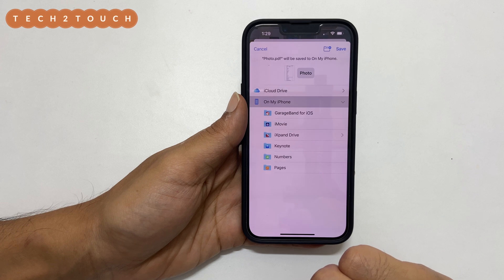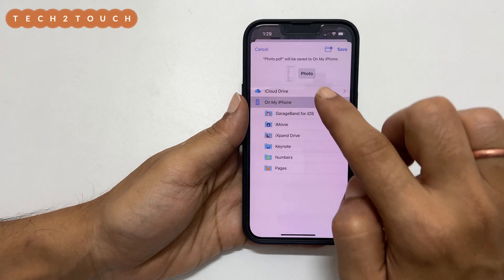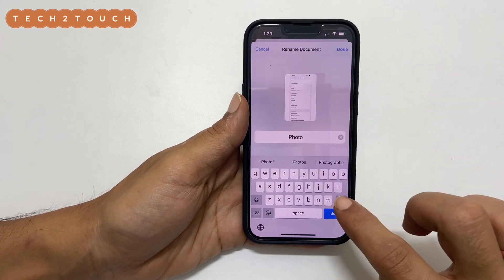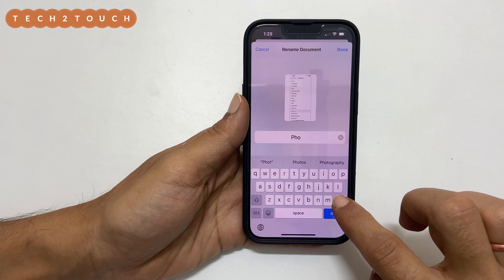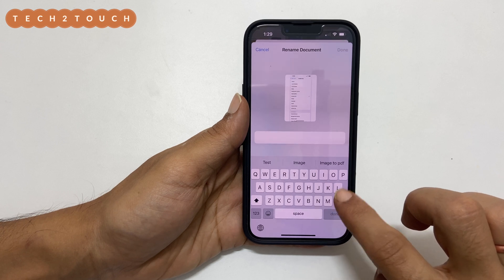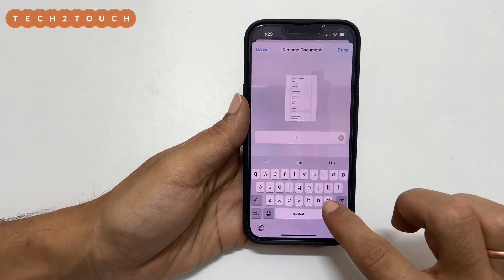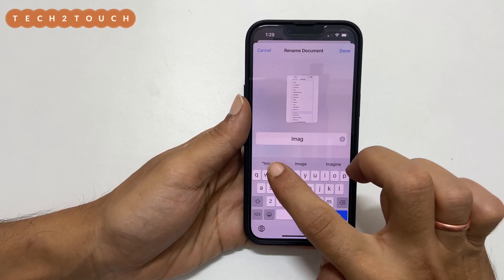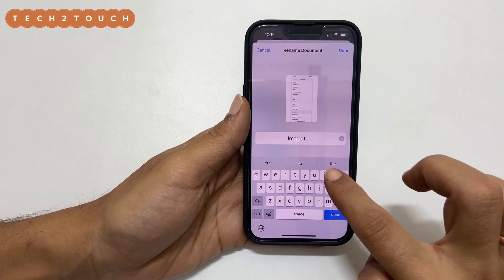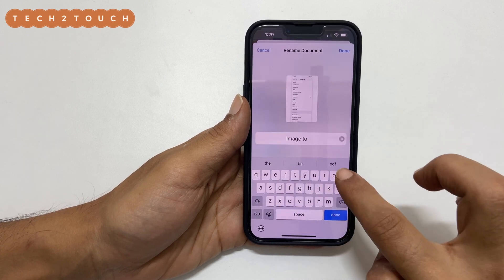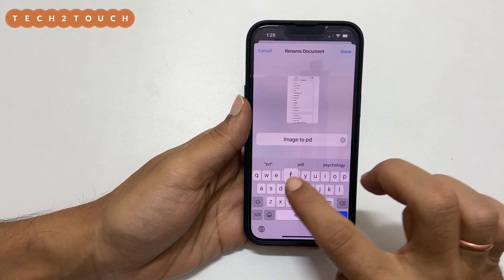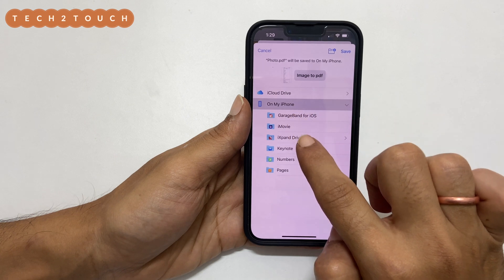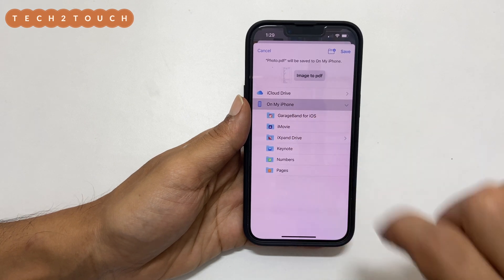You can set the name of the file by tapping here. Let me type the name as 'image to PDF'. Then select where you want to save the PDF — you can save it in iCloud Drive or on your phone storage.